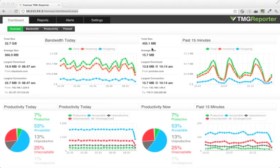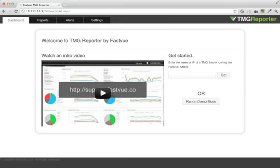This is TMG Reporter. It is the fastest and easiest way to report on networks using Microsoft Forefront Threat Management Gateway. Let me show you around.